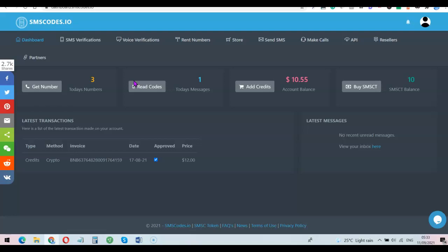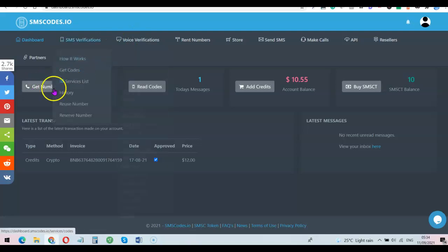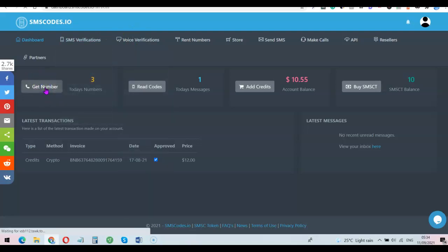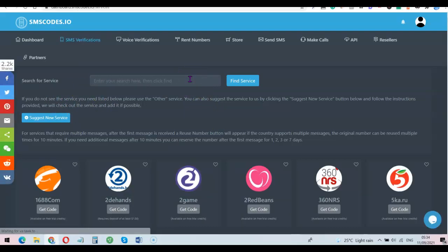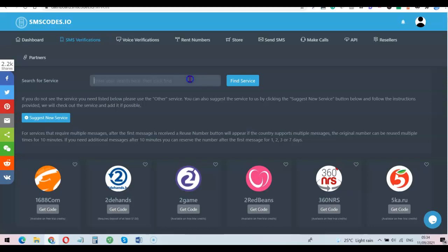In this video I'm going to be doing a LinkedIn verification with a US phone number. What I'm going to do now is come over here and click on 'Get Number.' Once I click on 'Get Number' it's going to ask me to indicate the service I want to use the number for.